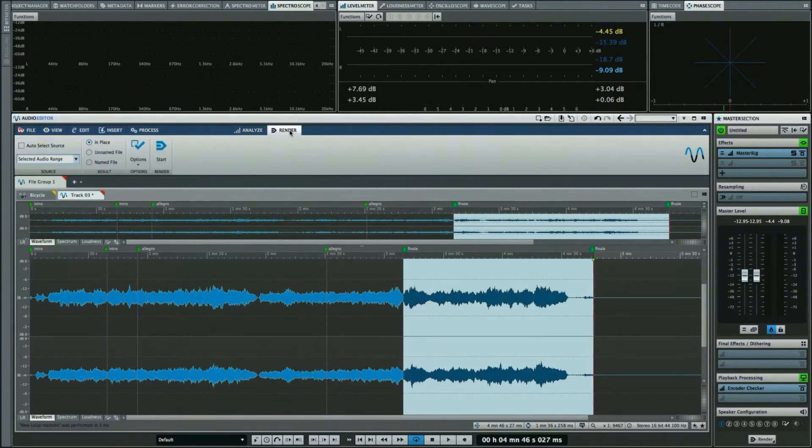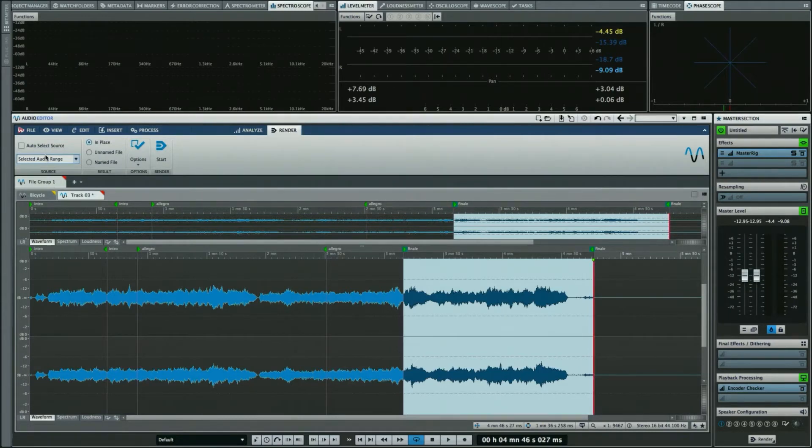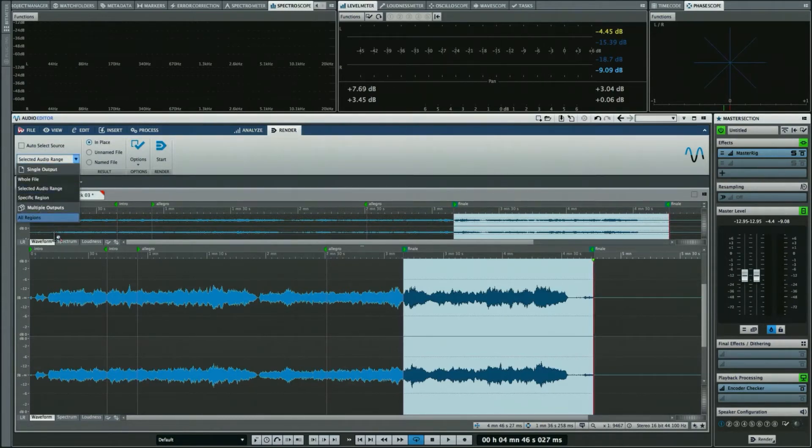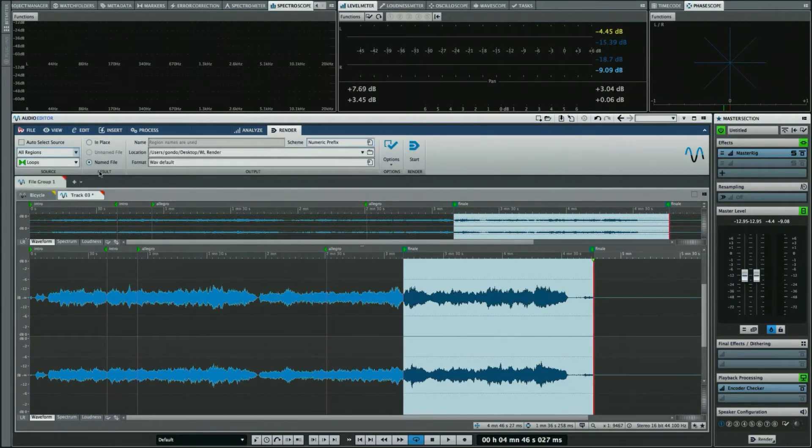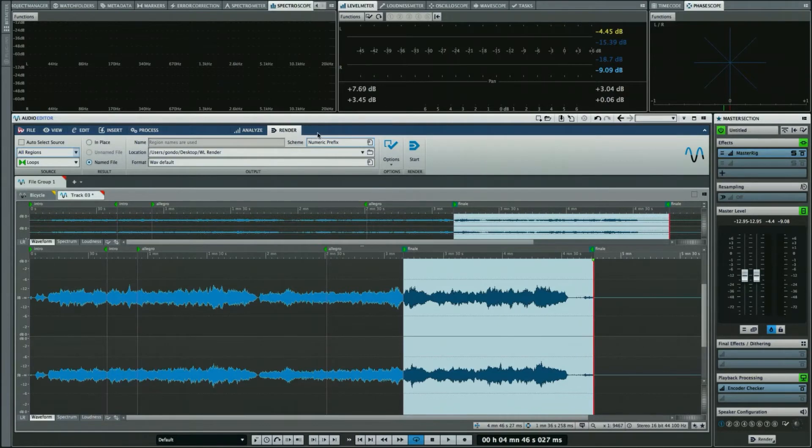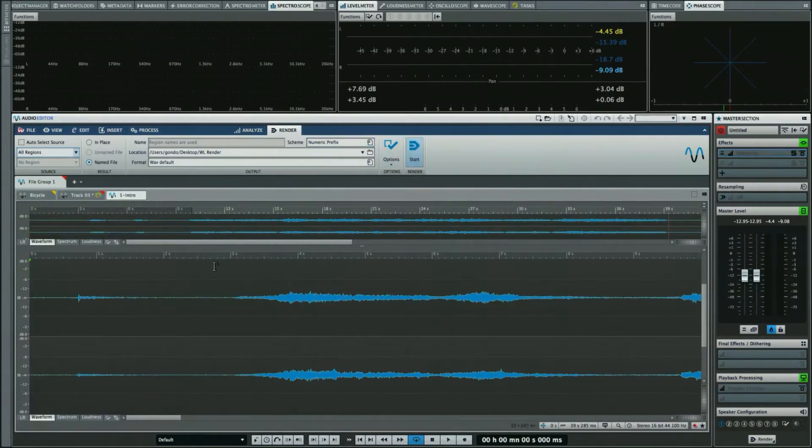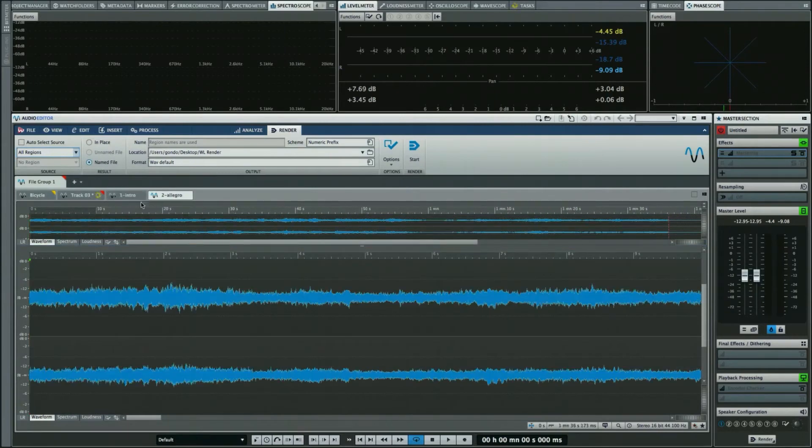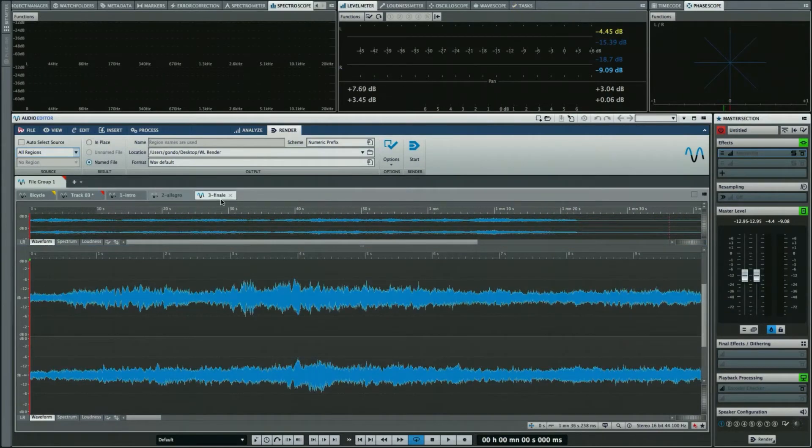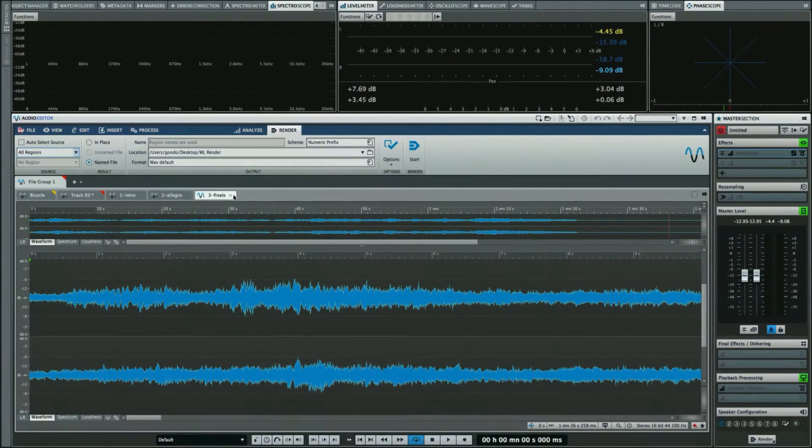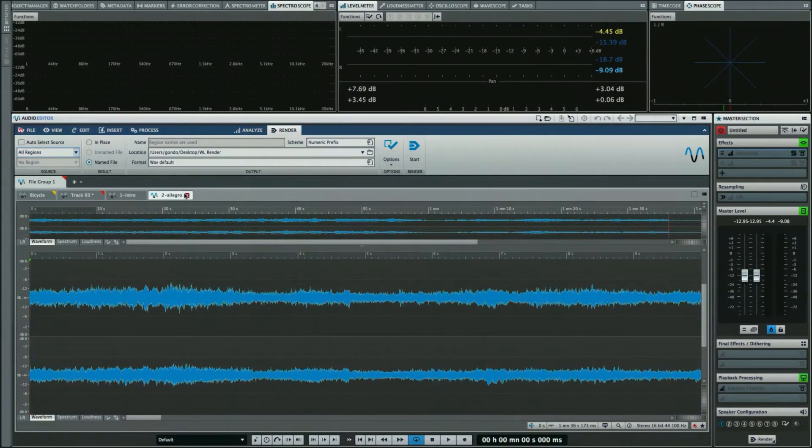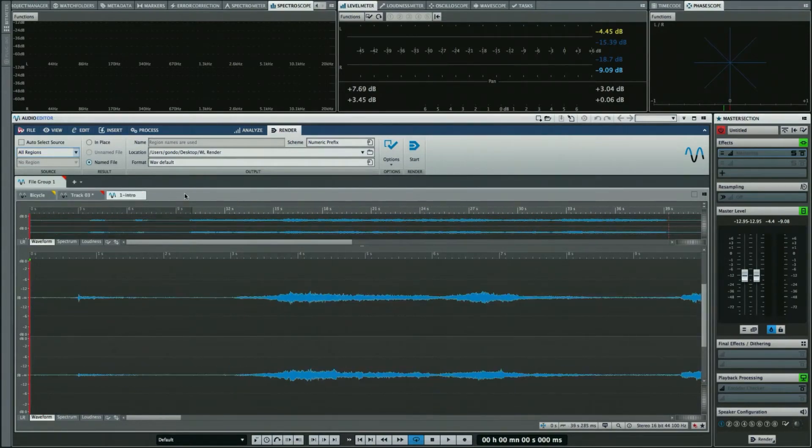We can choose to render all selections, and now what I'm able to do is give it our named file. We'll just come directly here and start, and we can see that now our Intro, our Allegro, and our Finale have all been rendered independently, just that easily.